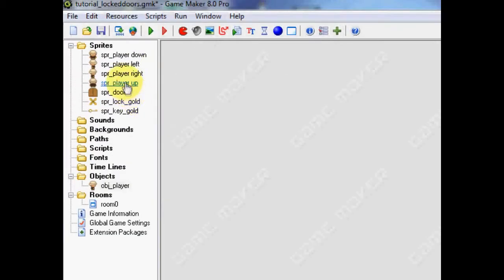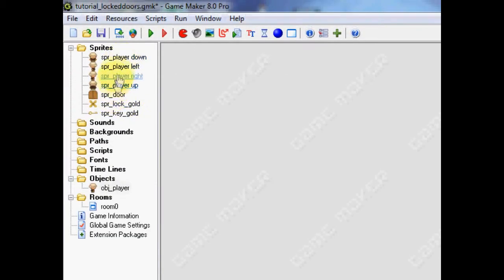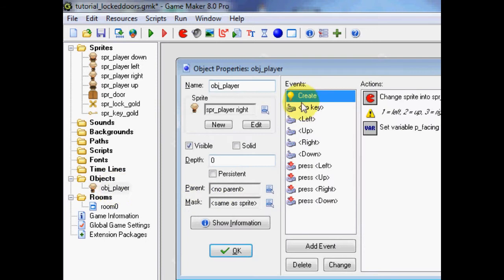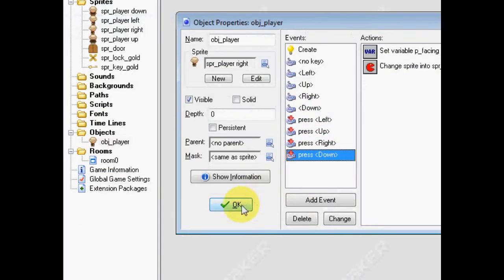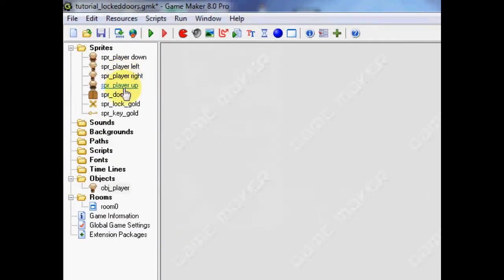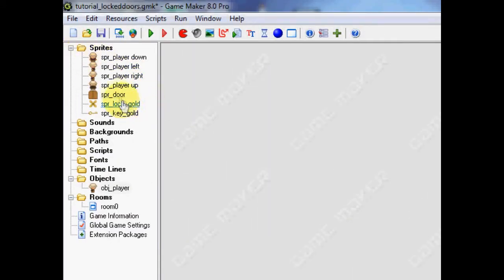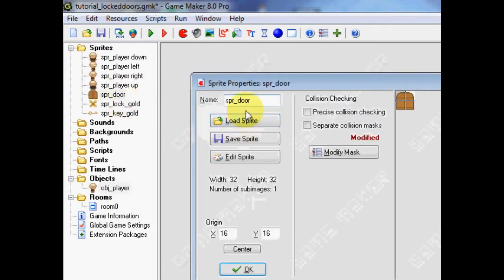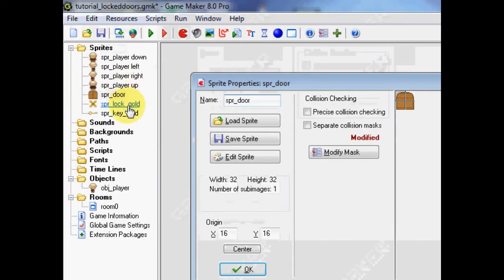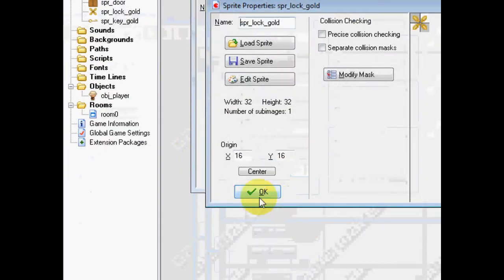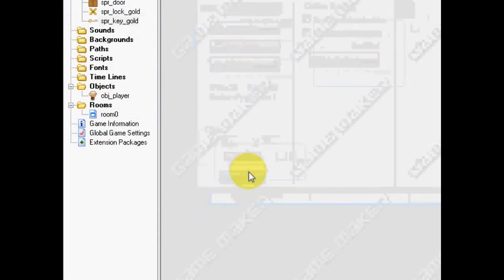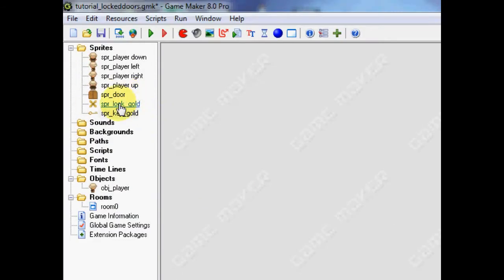I've started off with doing some basic stuff, such as starting off with my player. I've got basic movement, nothing too different there. But what we're going to do, I've also loaded up three sprites: doors, lock, and a key.